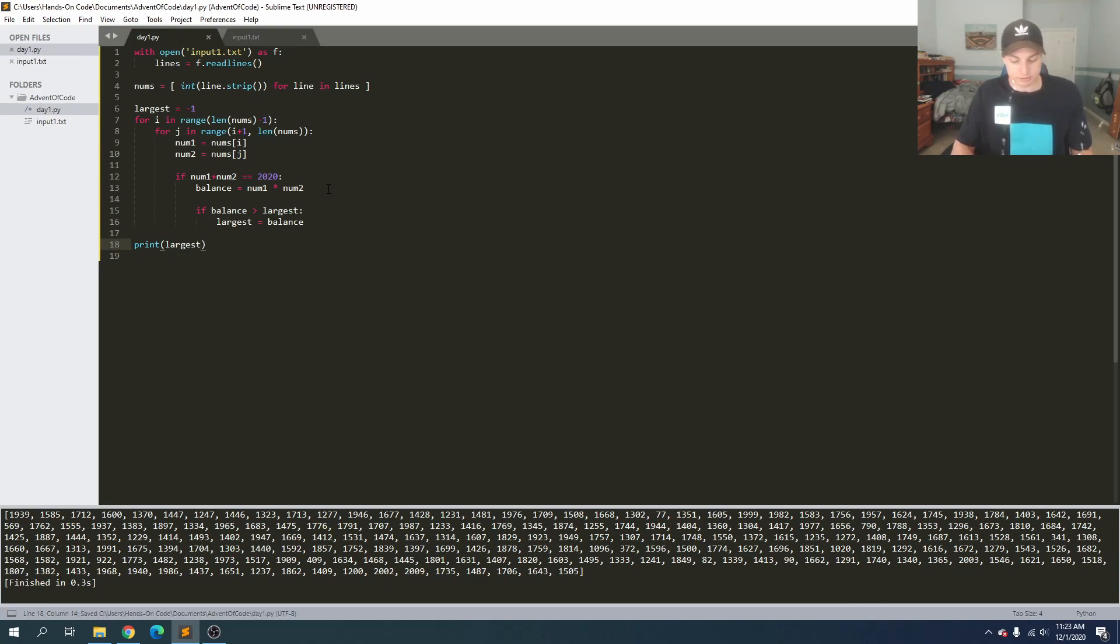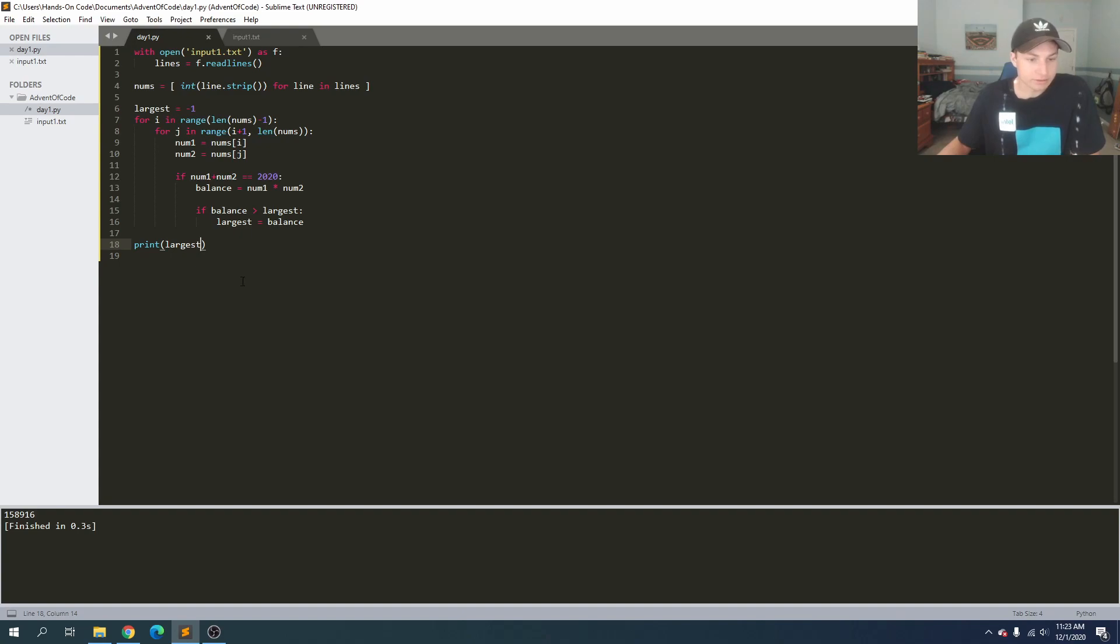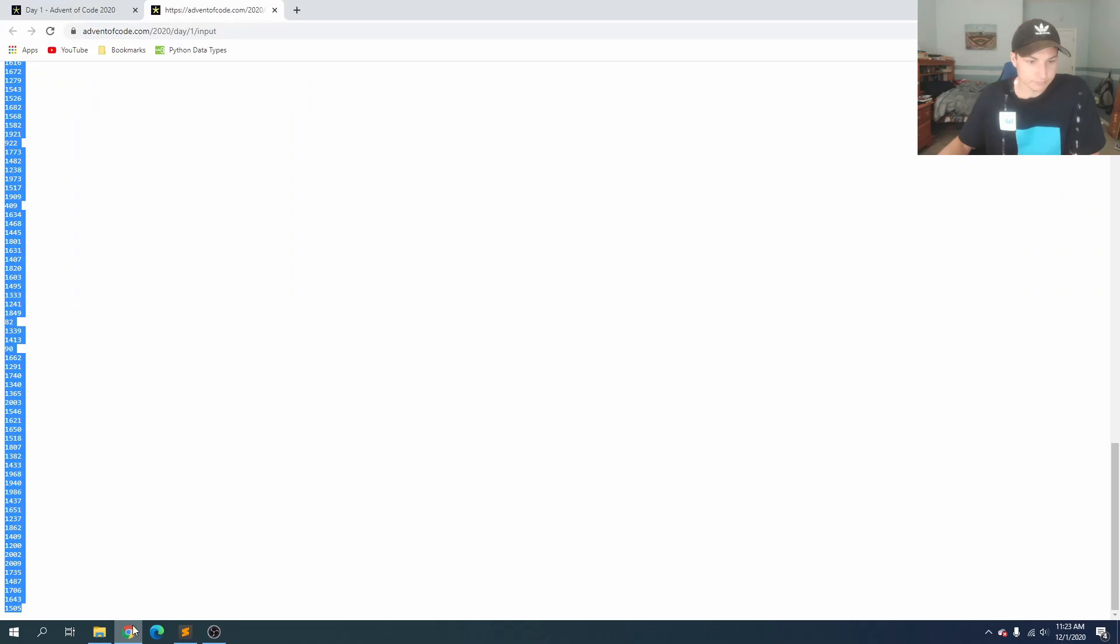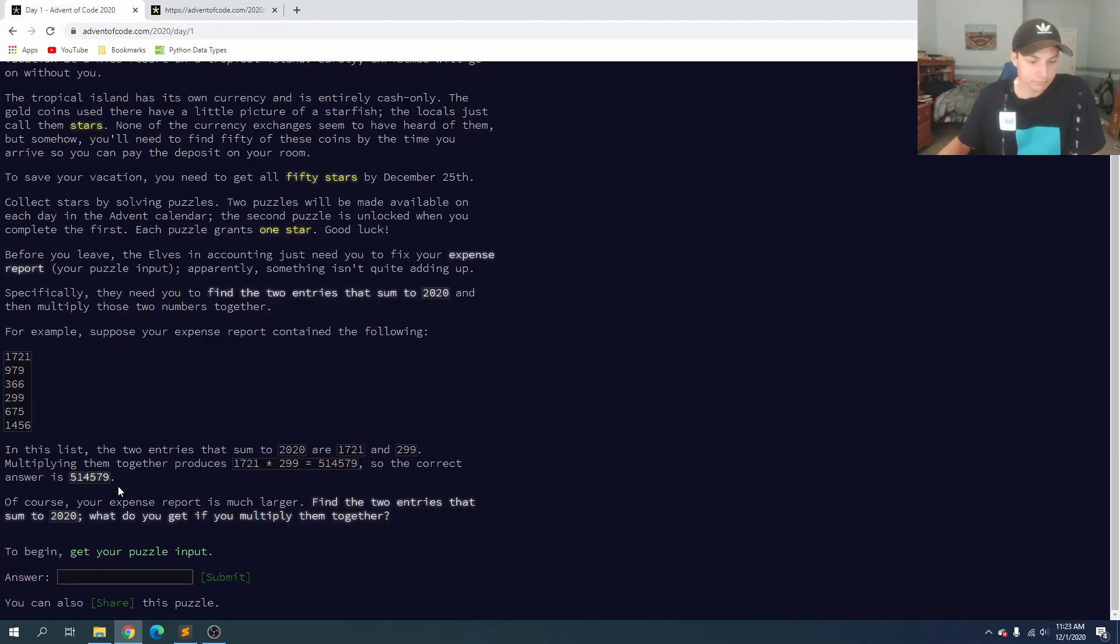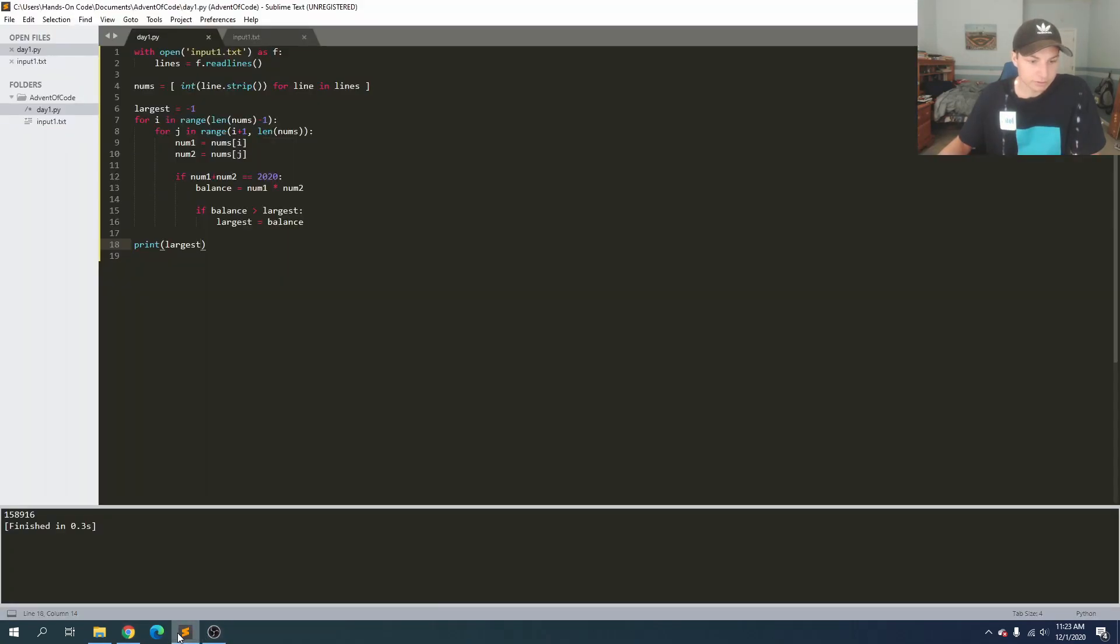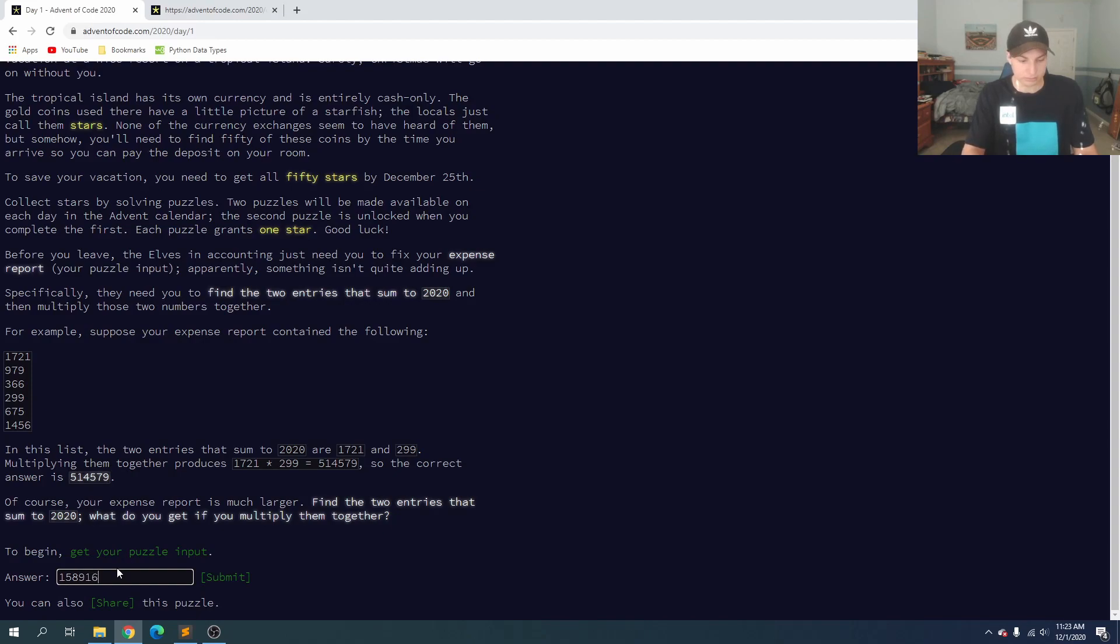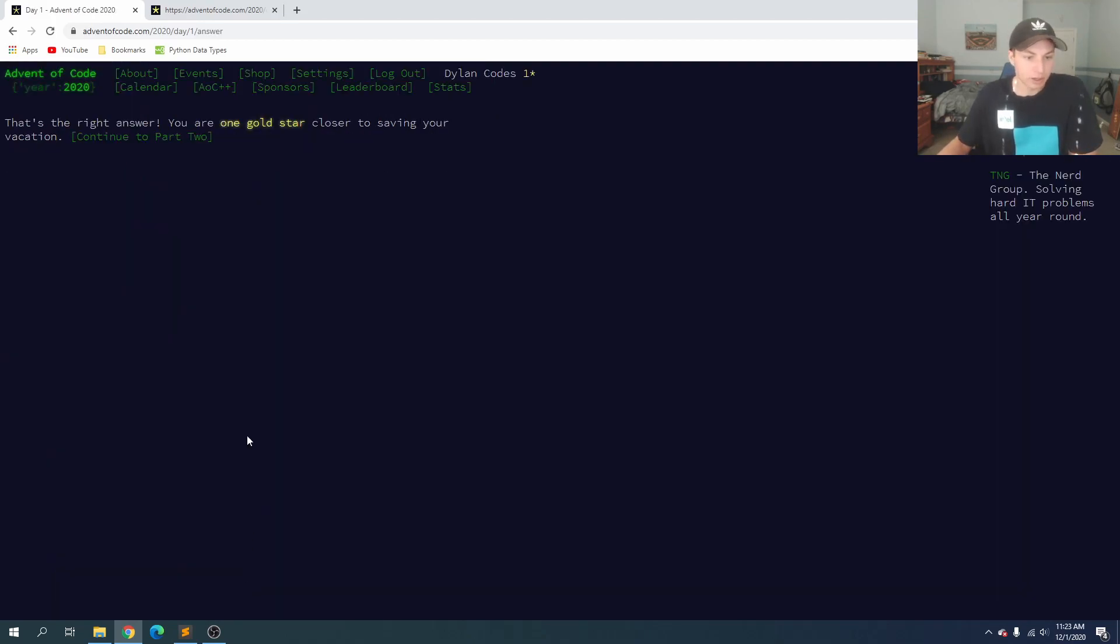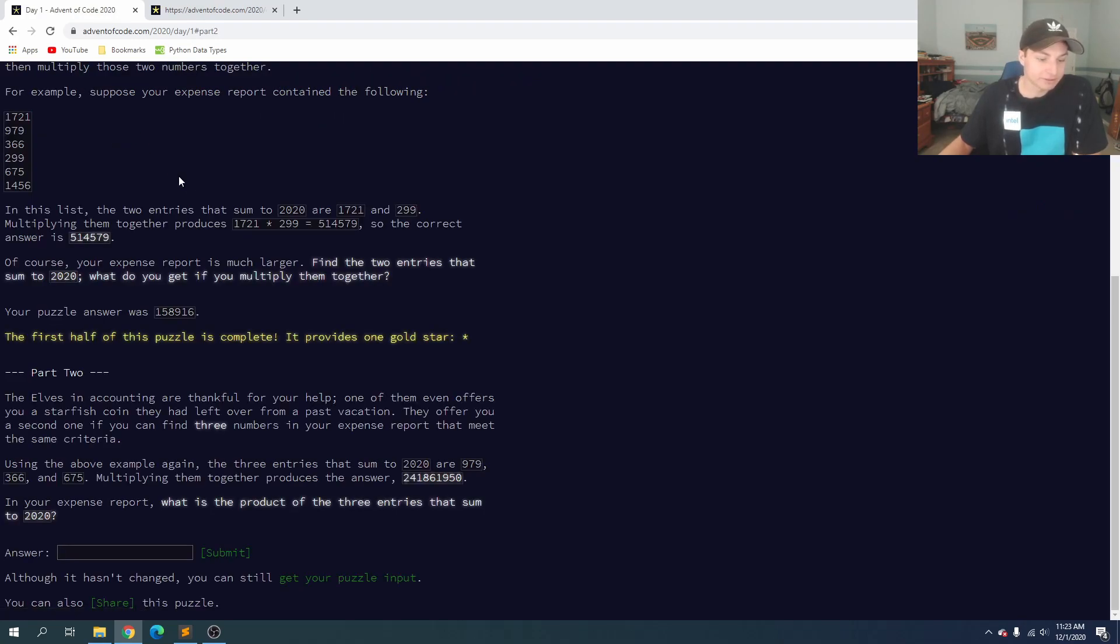And save that and run. One, five, eight, nine, one, six. Something tells me that that is not going to be big enough, but that's okay. So our answer was 158916 and submit. Oh, and that is the right answer. So here we go. We got one gold star. There we go. So now we're going to continue to part two for today.